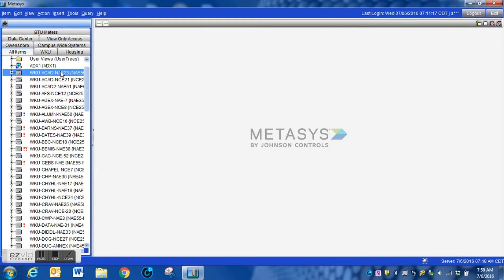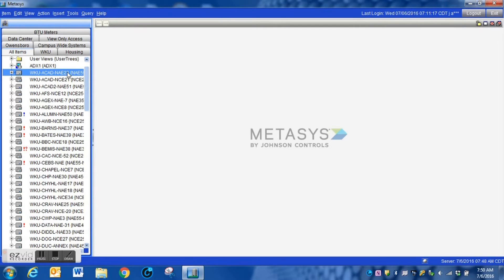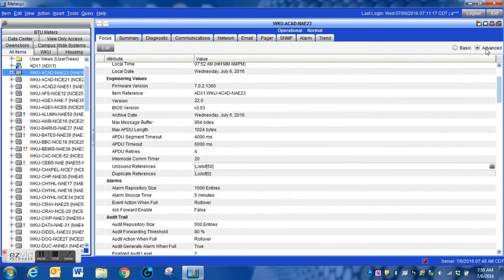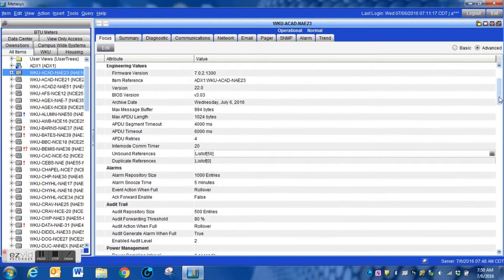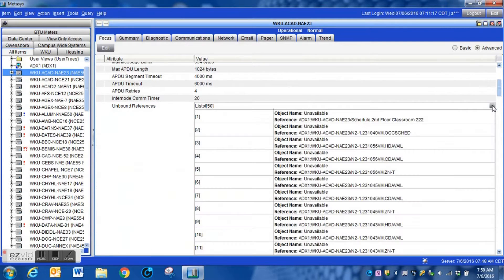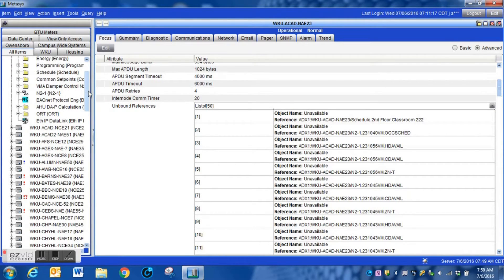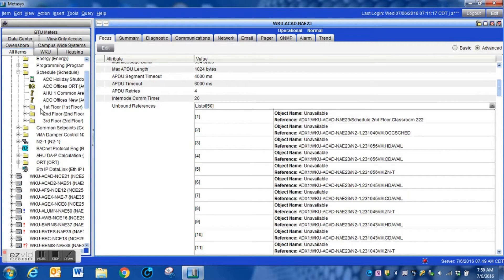Looking at your network map under Metasys, you should see all of the NAEs on your system. To view the unbound references pool, pull one of the devices over into your view window. Under the Focus tab you will see a display section labeled "Unbound References." If you drop that tab down, you will get an entire list of all the reference points inside that NAE that cannot be found.